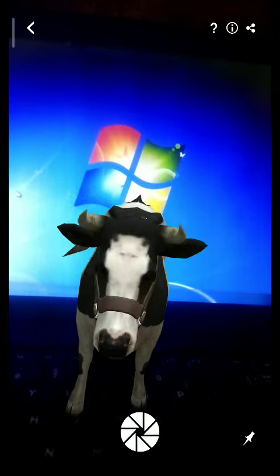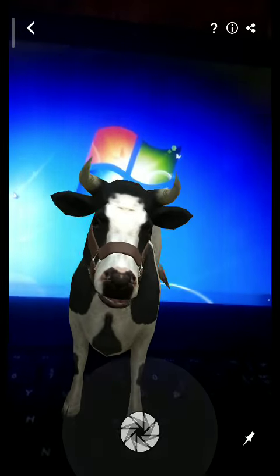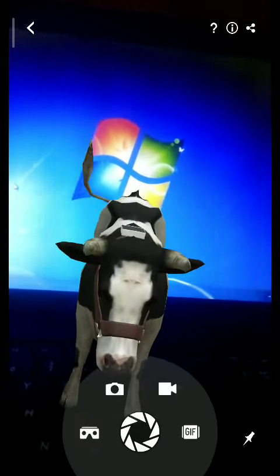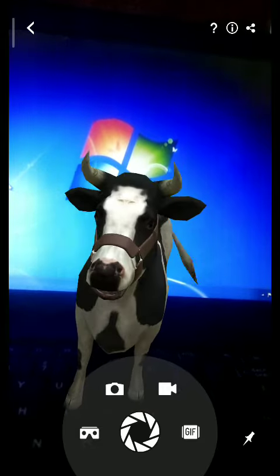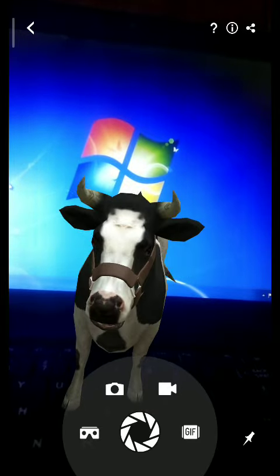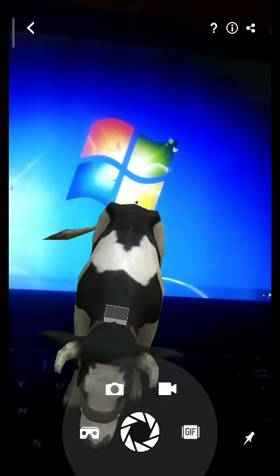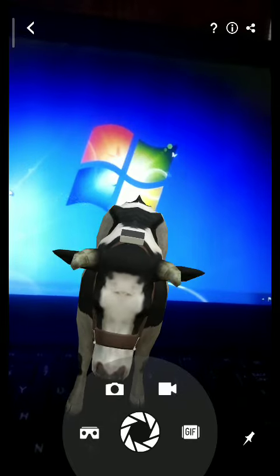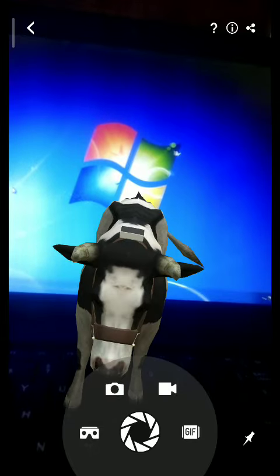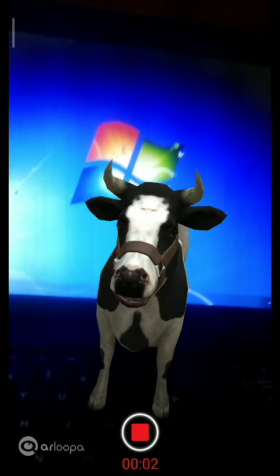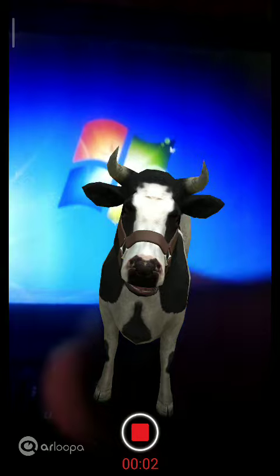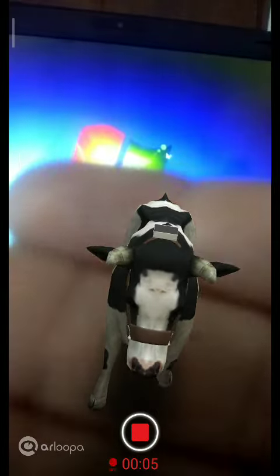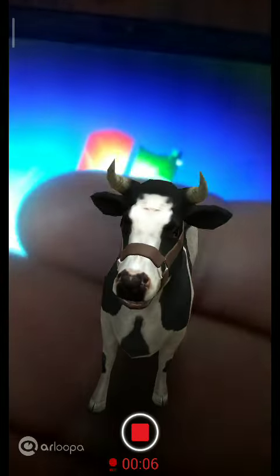I'm just going to click on that. If you want to take a photo with that particular animal, you can click on the camera option. Otherwise, you can simply click on the movie option, and this is the way that it is being added.